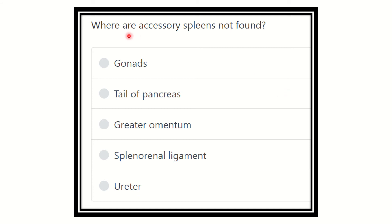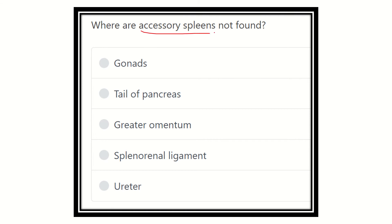Welcome to another lecture based on a question and answer session regarding the MRCS exam. The question is: where are accessory spleens not found? This is a direct question asking us to identify the position where the accessory spleen is not present.